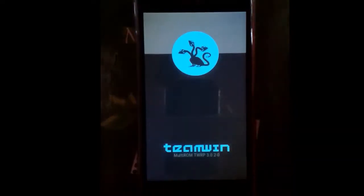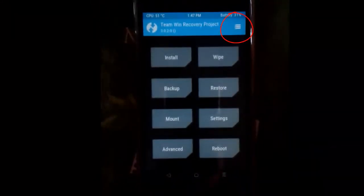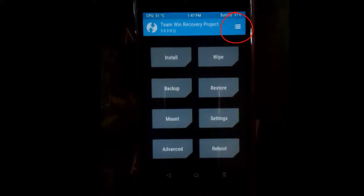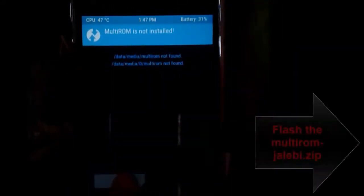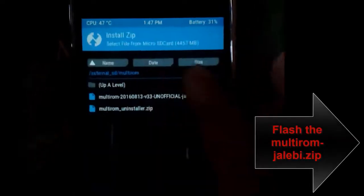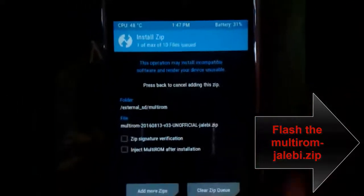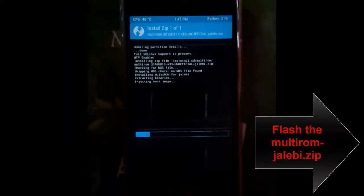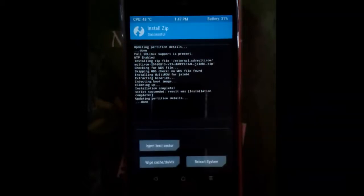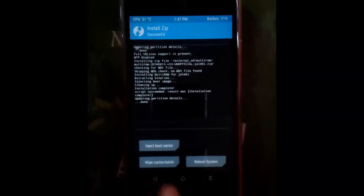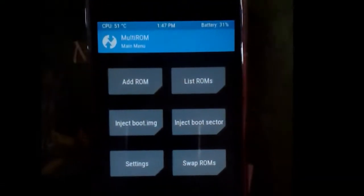This time the modified MultiROM TWRP opens. At the right corner is the MultiROM menu. But first we should flash the MultiROM zip file, so go ahead and flash the MultiROM zip file.